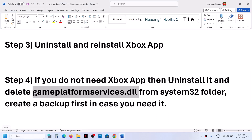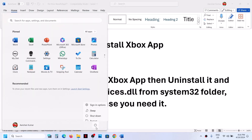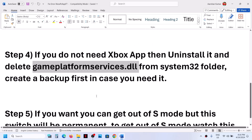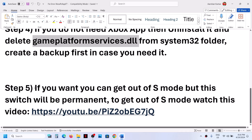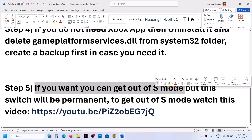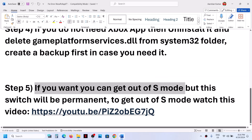Now restart your computer. After the system restart, check — you should not receive the error message. If you are still receiving the error, in that case you need to get out of S mode. Most users who have Windows 11 in S mode are receiving this error.